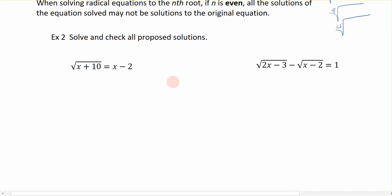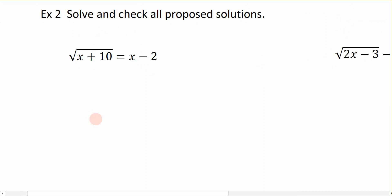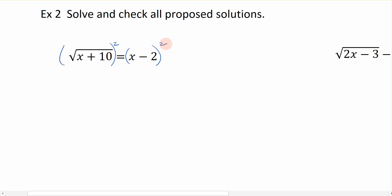Let's start by solving this equation: the square root of x plus 10 is equal to x minus 2. Since we have the square root here — an understood index of 2 — in order to get rid of the radical sign, we are going to square both sides. If this were the cubed root, I would cube both sides. If it were the fourth root, I would take the fourth power of both sides.